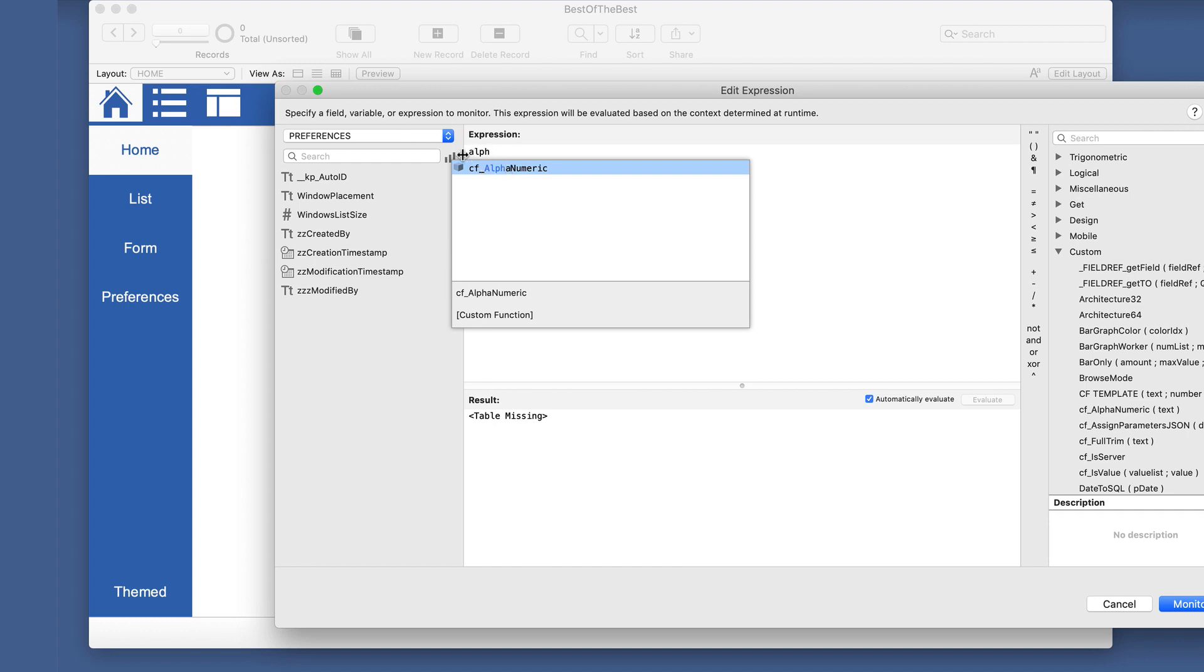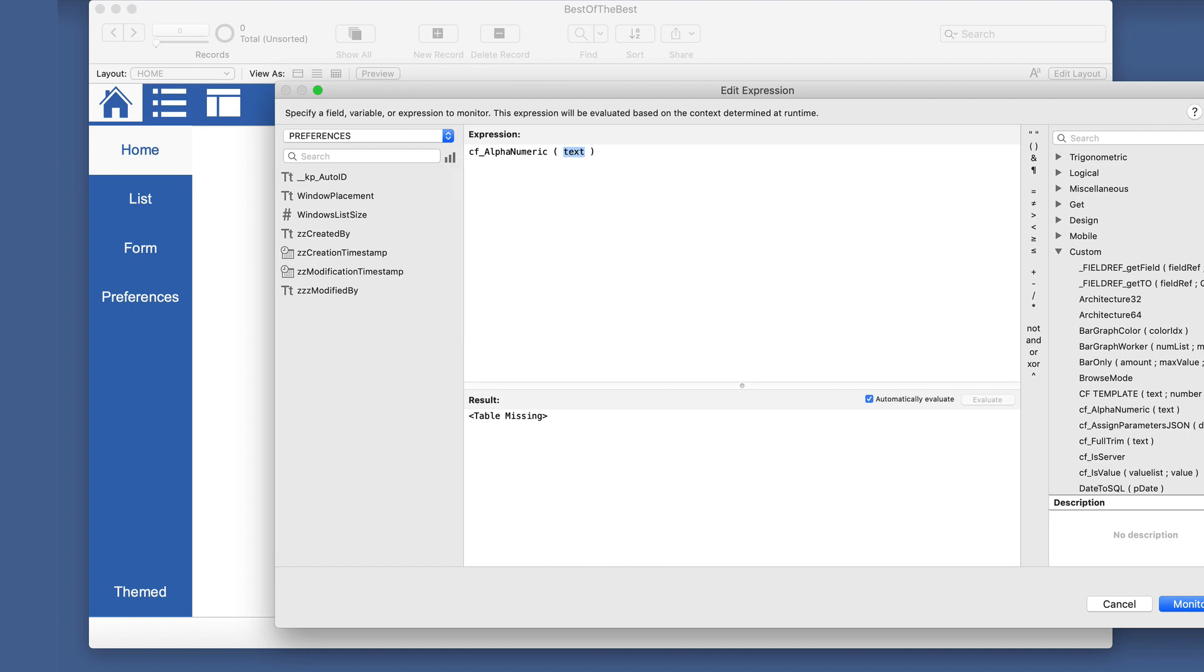It's also nice that you can just type the alph and it comes up automatically, this alphanumeric, and all we have to do is type in some text. So we'll just type in ABC, and it gives us ABC. If we have one, two, three, it has that as well. But if we put any punctuation in there...